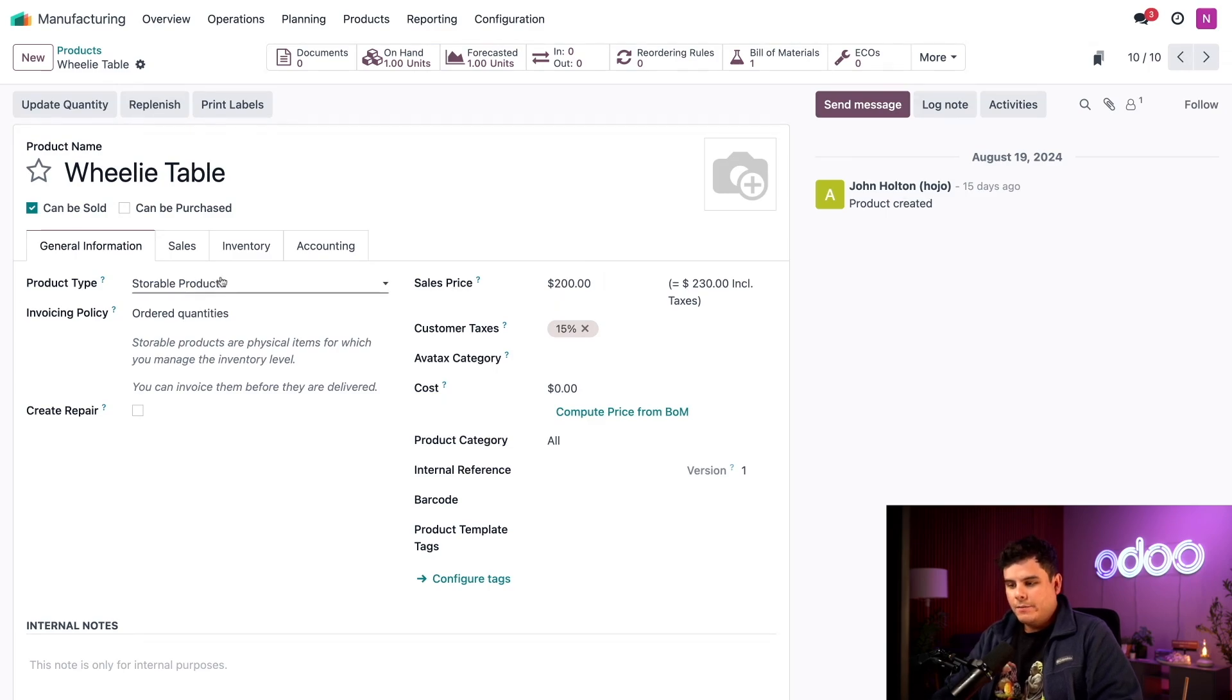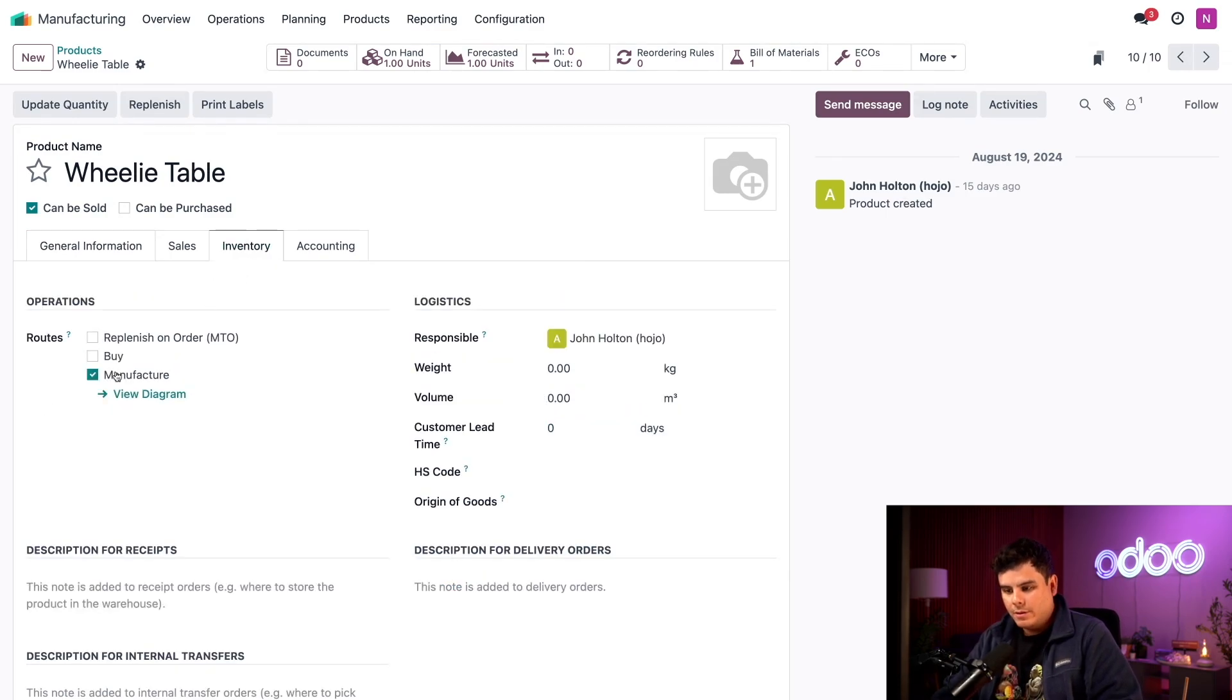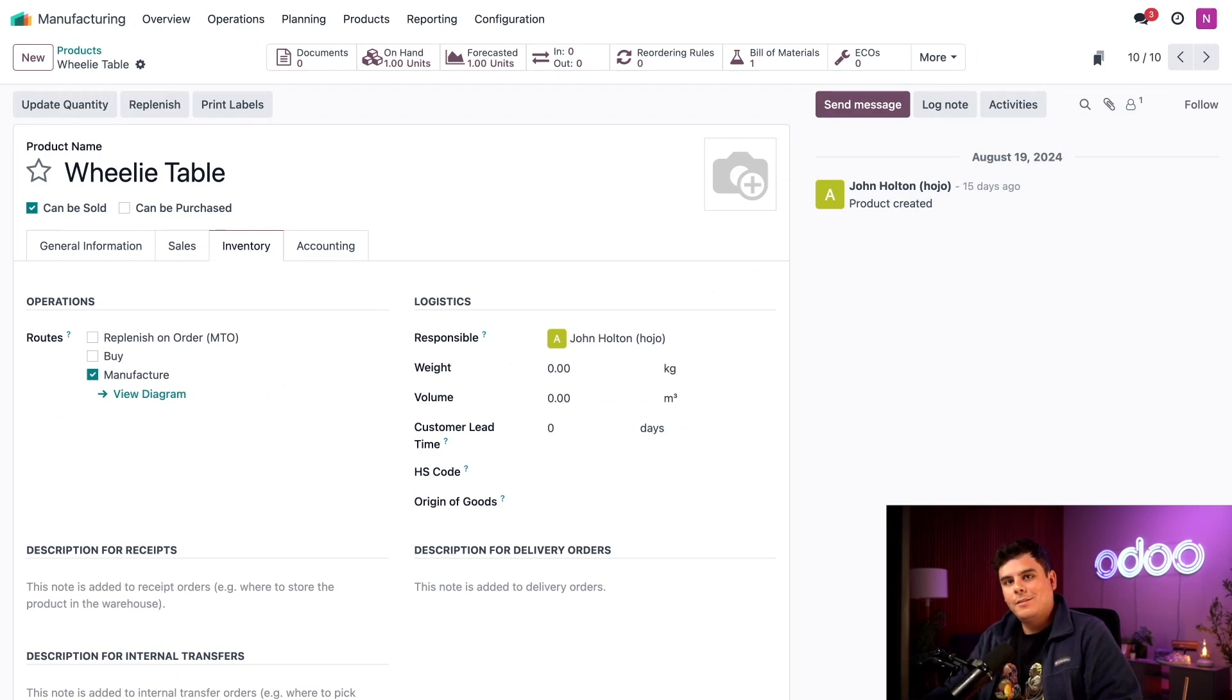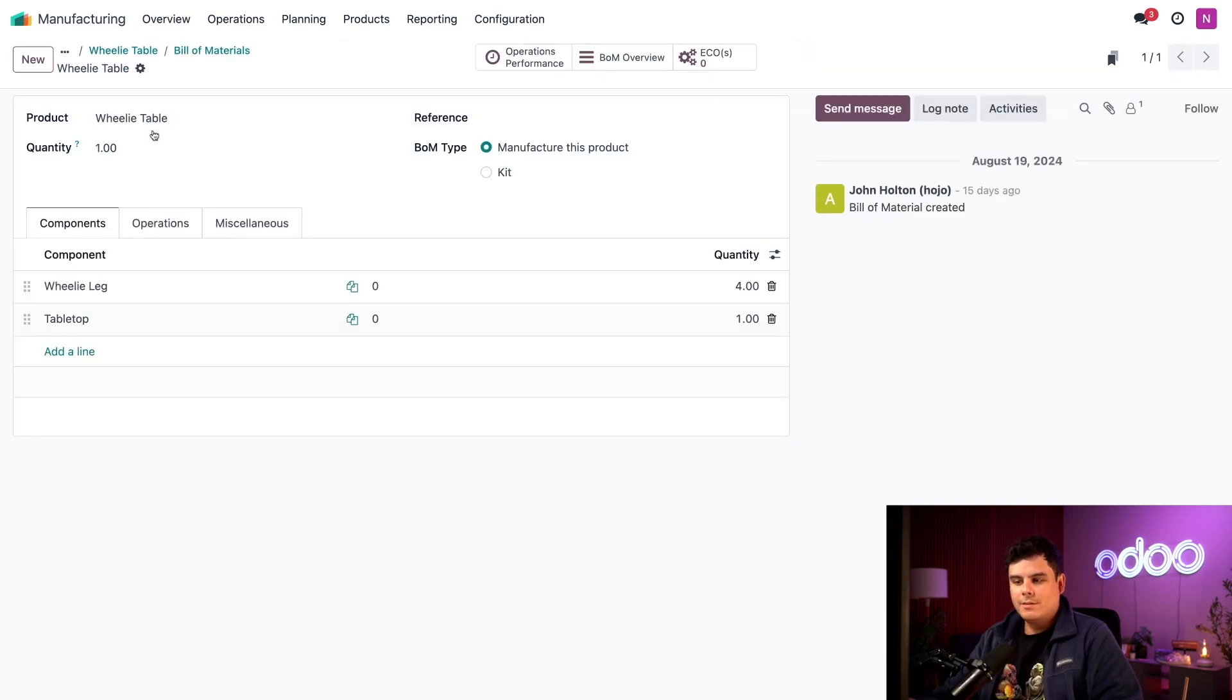From the inventory tab, you can see that I've enabled the manufacture route. Now let's take a look at the table's bill of materials by clicking on our bill of material smart button up at the top.